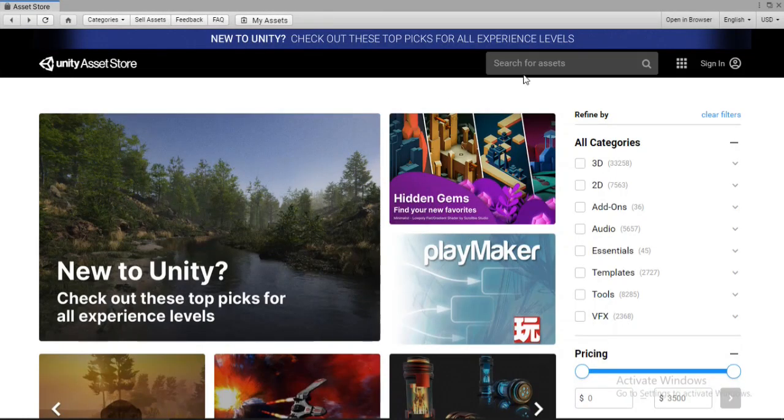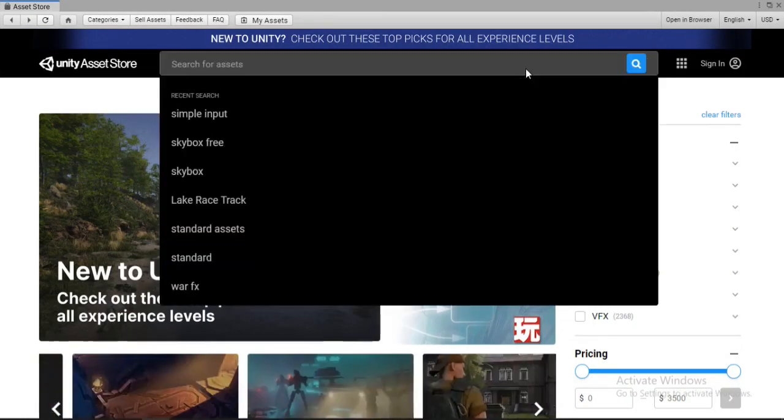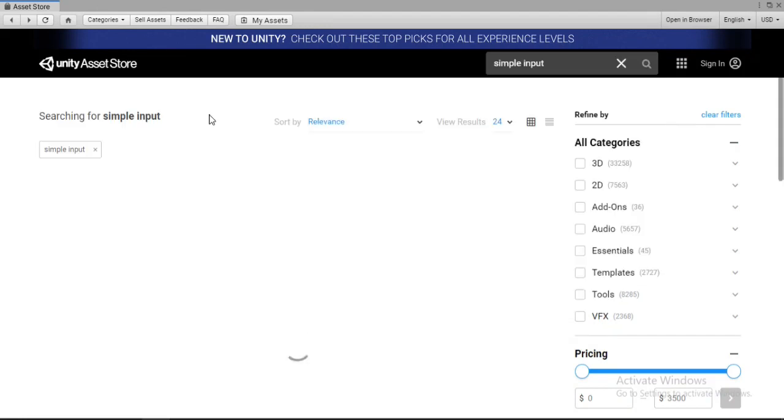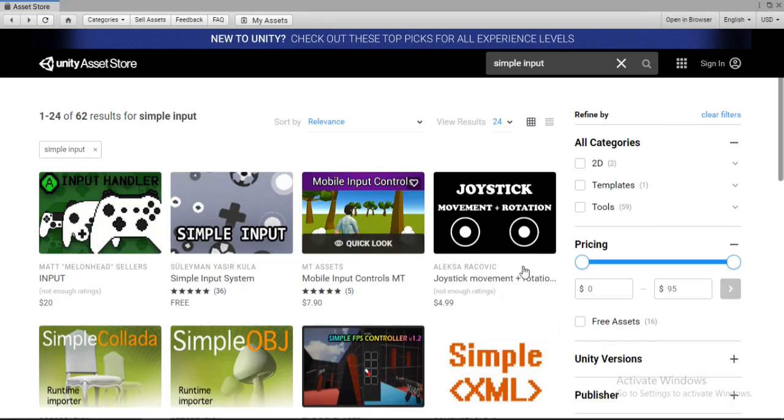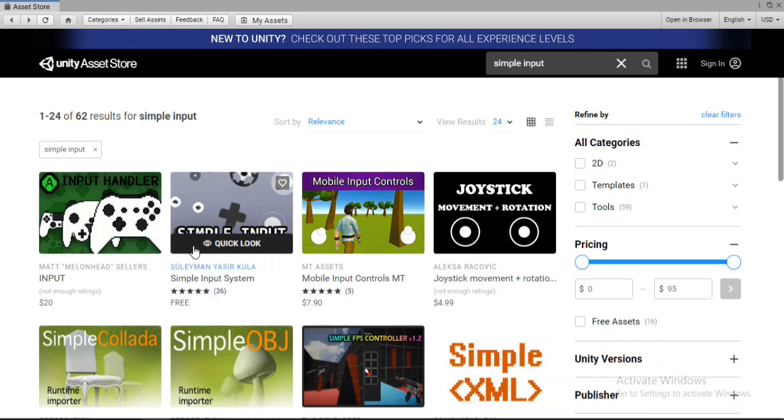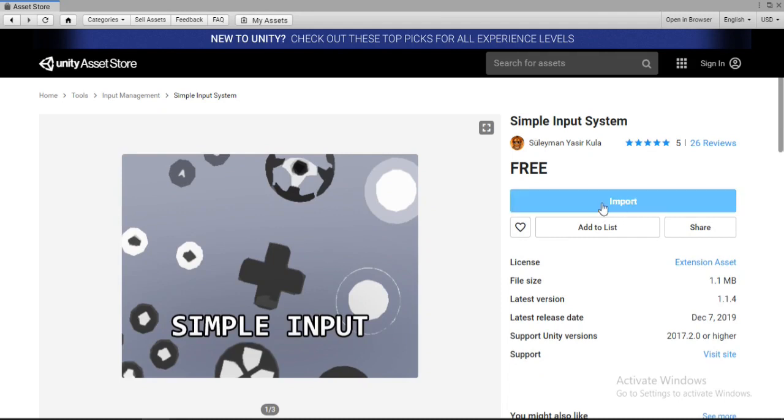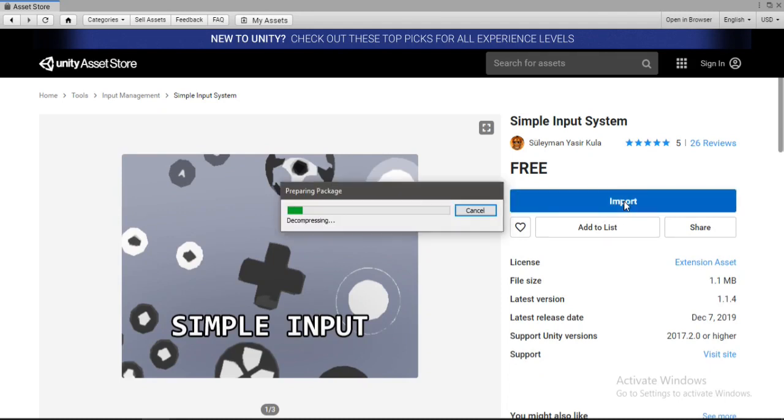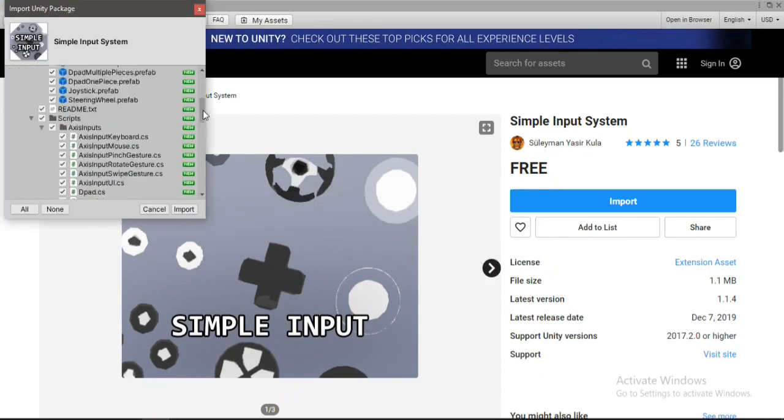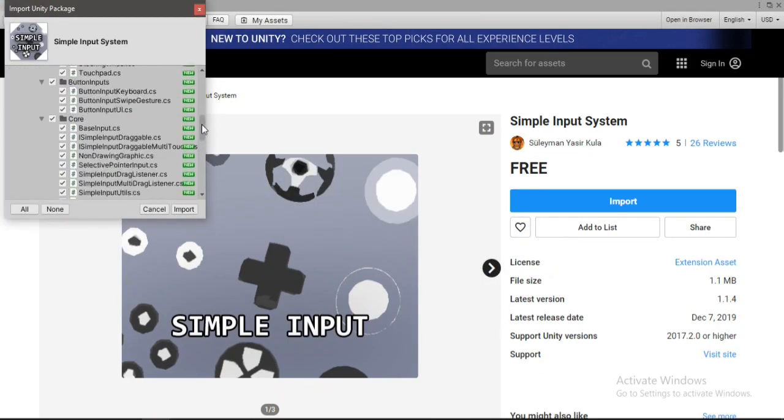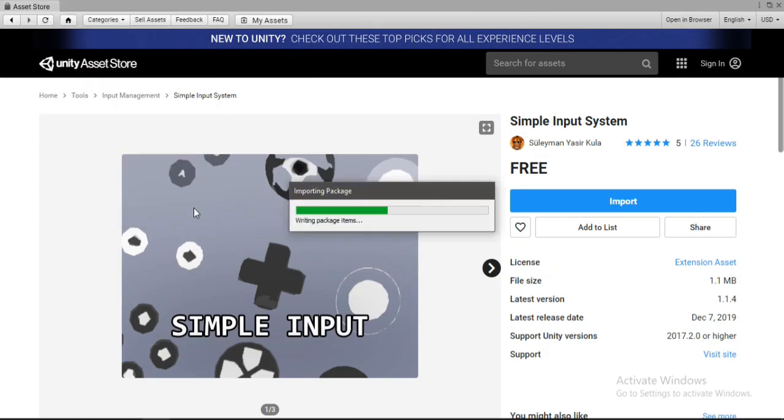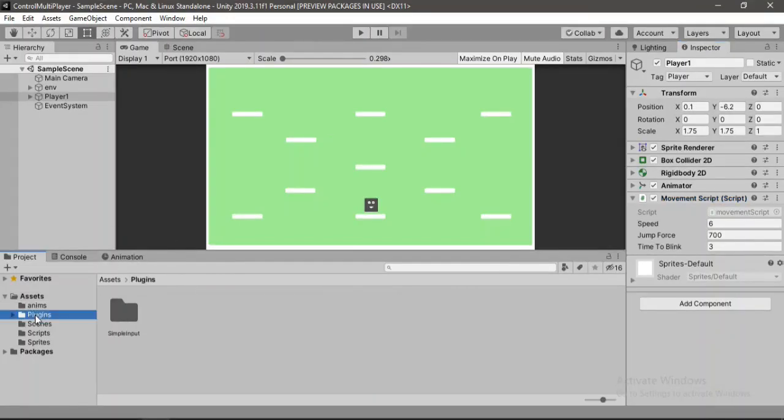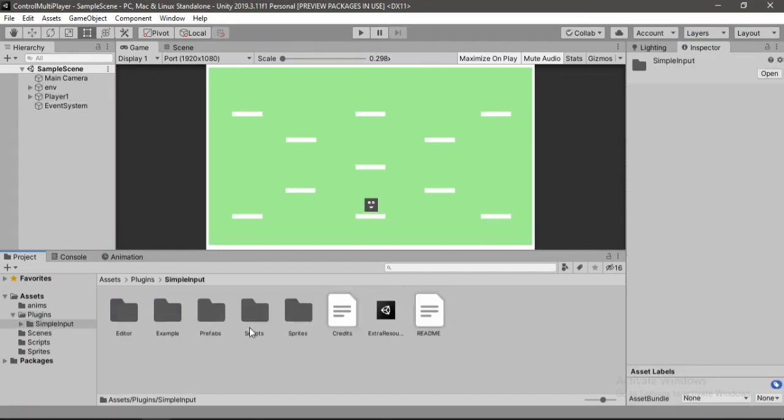And here we are going to search for simple input and select the second one by Suleiman Yasser. Click on this and I have already downloaded this so I am just going to go ahead and click on import here. And we will import pretty much everything so let's just go ahead and click import. And once you've done this it will create this plugins folder for you with simple input inside of this.